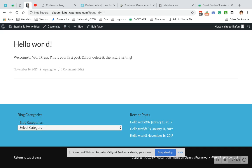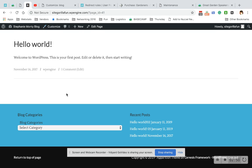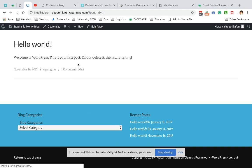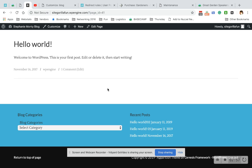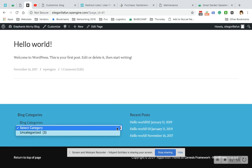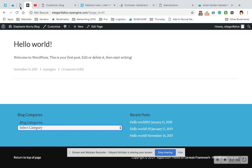So coming back here, I want to show you, now I've made those blog categories. Let me refresh here. So it's only showing Uncategorized. Now there's a reason for that.